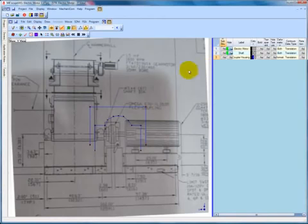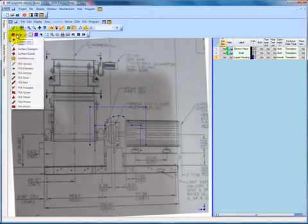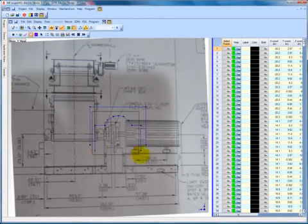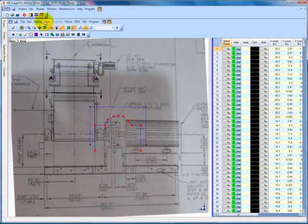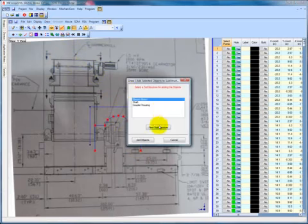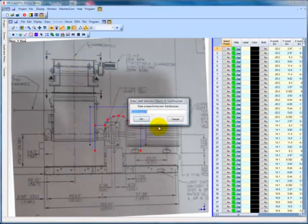We do the same thing with the coupler, but this time we use the selection box tool to select all of the desired points at once. Again, we use Draw, Add Selected Objects to Substructure, and name the new substructure coupler.